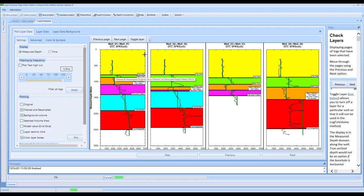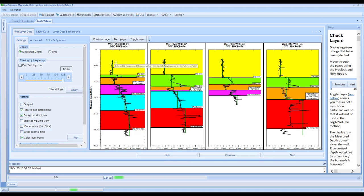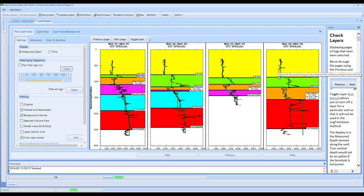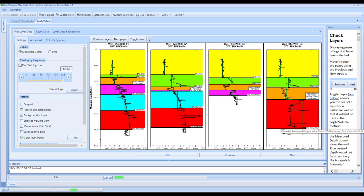When it comes to looking at the data here, we have the ability to QC how the background model is fitting the actual log curves themselves. Looking through here, you can see that we have an issue in this well where something has gone on. We would advise entirely to go back and correct the data in Kingdom if you want to have a more accurate result.